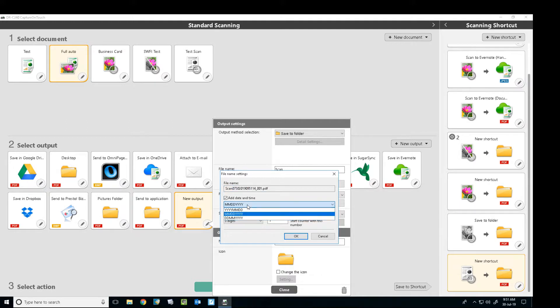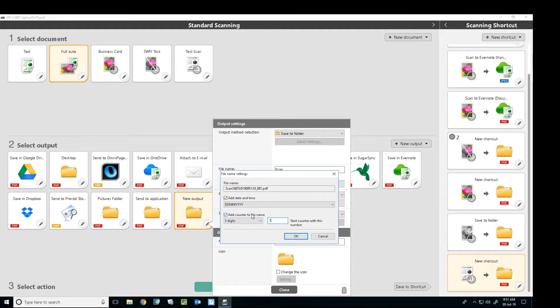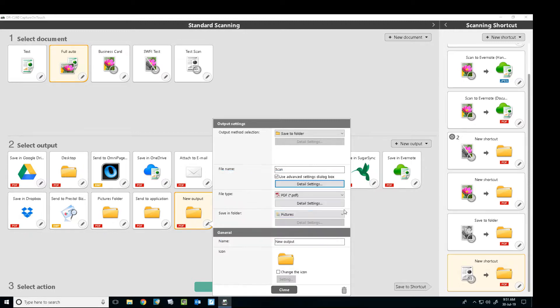If you wanted to change the date format, like say you're not in America and you're in Australia and wanted to change it to day-month-year, you can. And you can select what number to start the counter at, so if you wanted to start at 90, it would then start at 90.